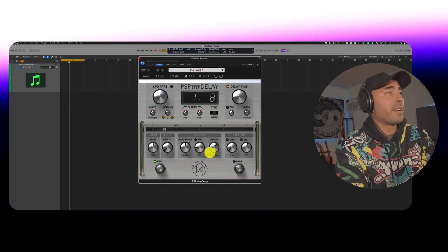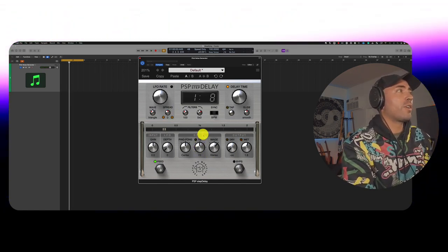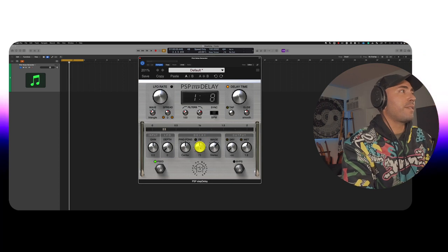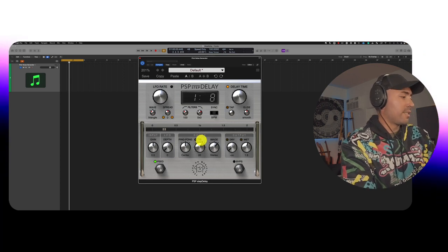All right. Now, if you want to hear more of the delay, go ahead and increase the feedback over here. Let's take a listen.